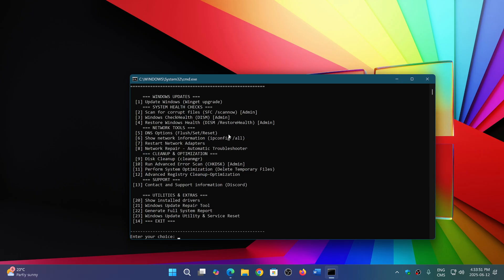There's network tools for network problems of all sorts. If you have issues, you can choose and check out the network tools. Cleanup and optimization includes disk cleanup and advanced